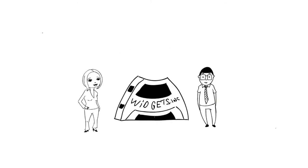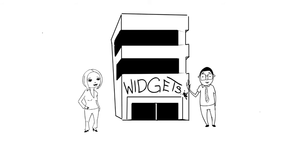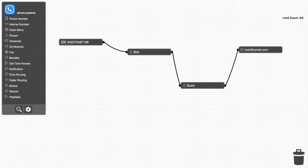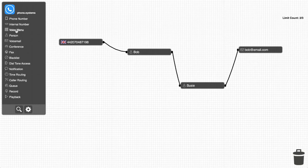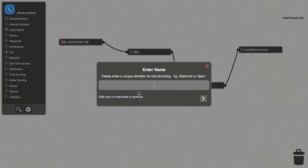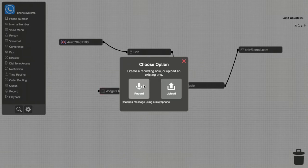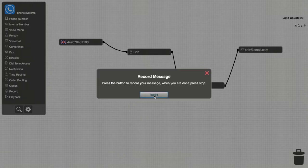As business at Widgets Inc. continues to grow, Bob and Susie decide to add a voice menu so that callers can choose a person they want to speak with when they call in. To facilitate this, Bob adds a voice menu object to the panel between the London number and his own object. He then configures the object with a unique identifier and records a message that callers will hear.